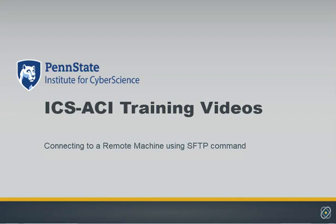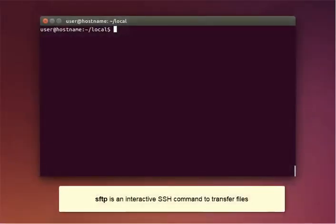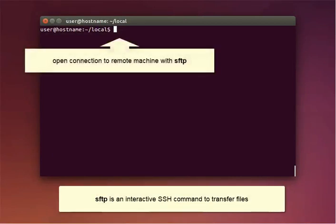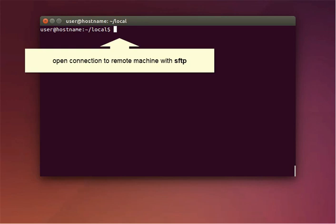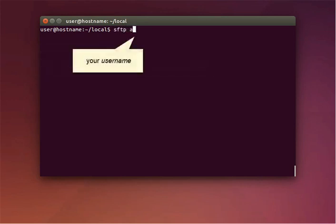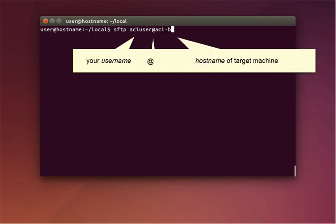Now that you've learned about the SCP command, let's take a look at how to use the SFTP command. SFTP is an interactive SSH command to transfer files. To open the connection to a remote machine, type SFTP space, your username, at, and the host name of the machine you want to work on. Press Enter.